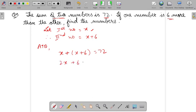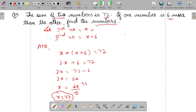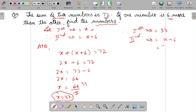Now solve it: 2X plus 6 equals 72. 2X equals 72 minus 6. So 2X equals 66. Then X will be 66 upon 2, cancel it. So you will get X as 33. But the question is we have to find the numbers. Therefore first number equals 33. And second number will be X plus 6, that is 33 plus 6, so it will come as 39.